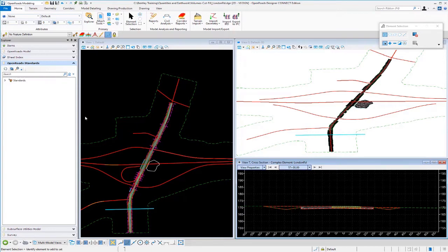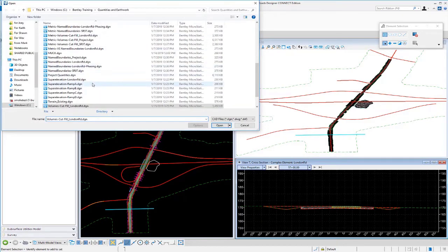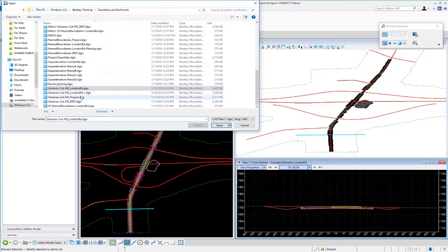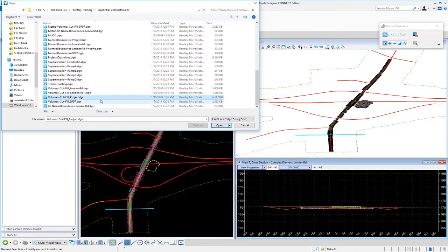I'm going to go over to a different file now. I'm going to go up to file open. I'm going to go up to my project file here. I called this one volumes cut fill project. So, what I want to do is create my 3D volumes or my 3D mesh elements inside of this file. I'm going to select this and open it.